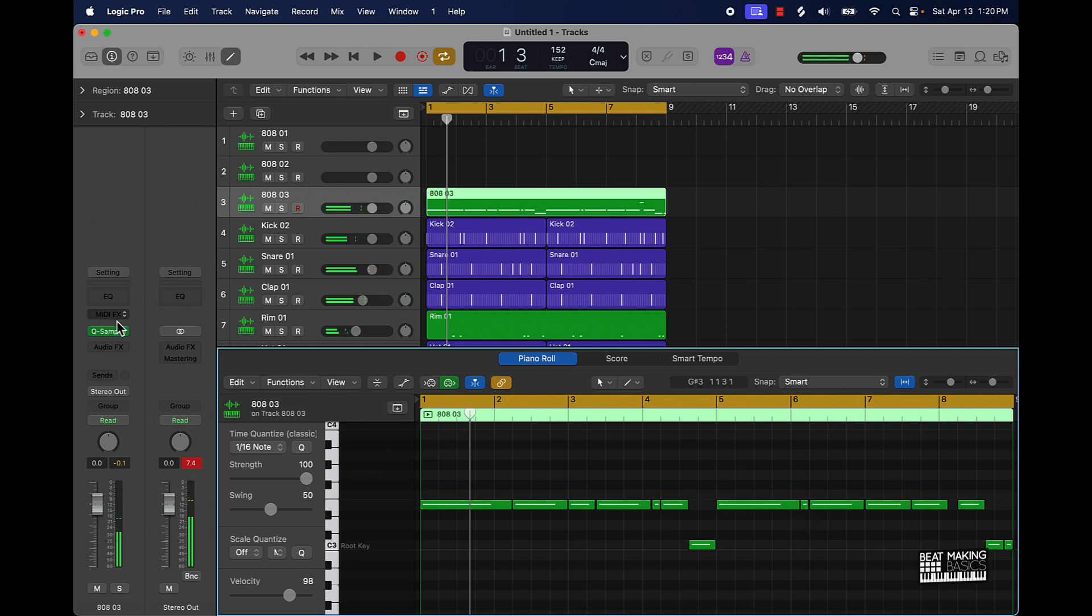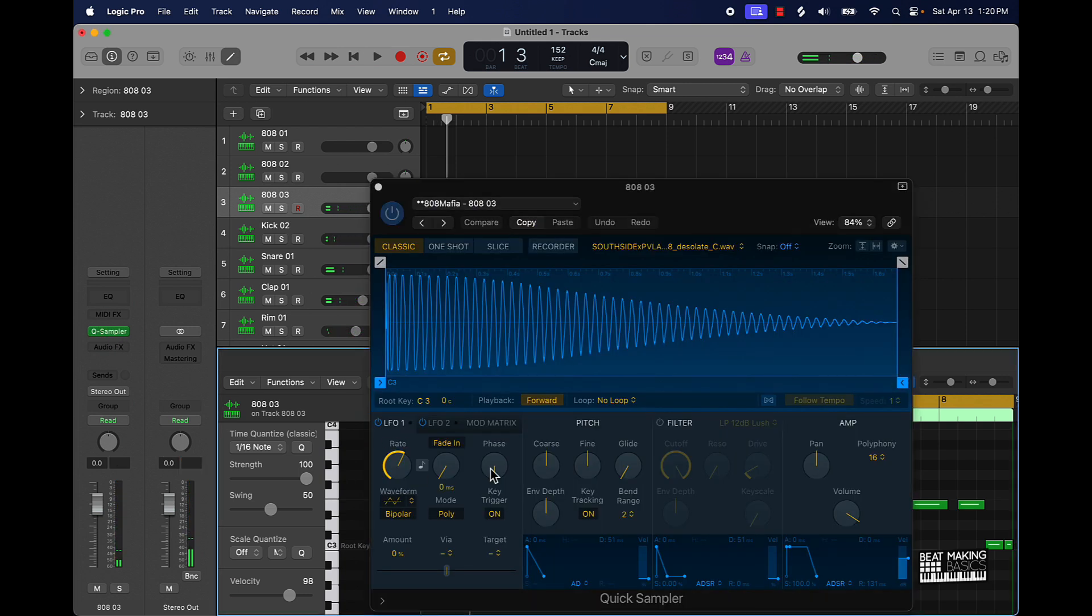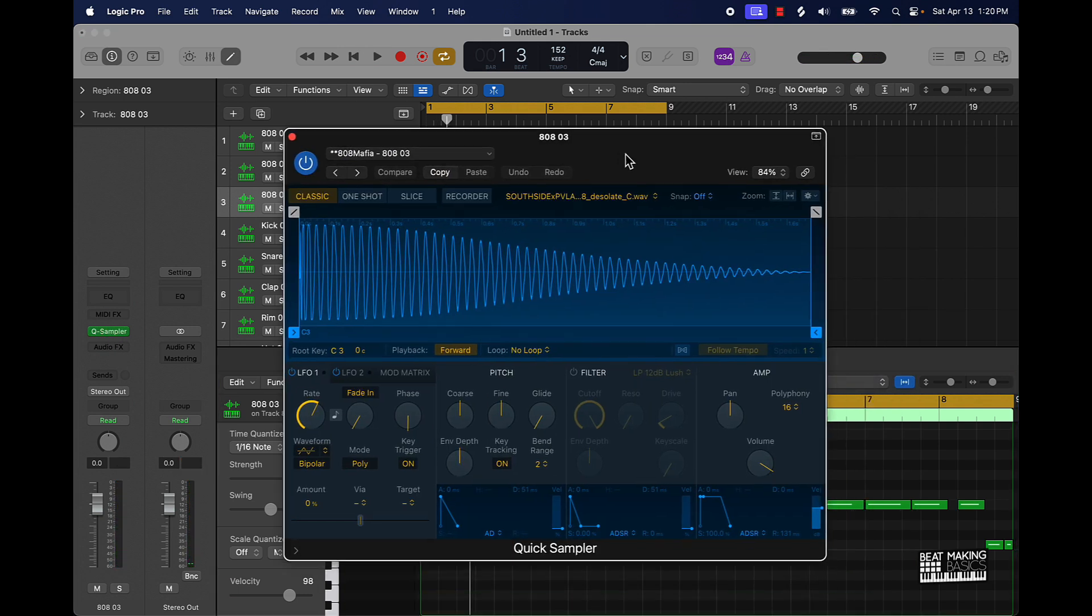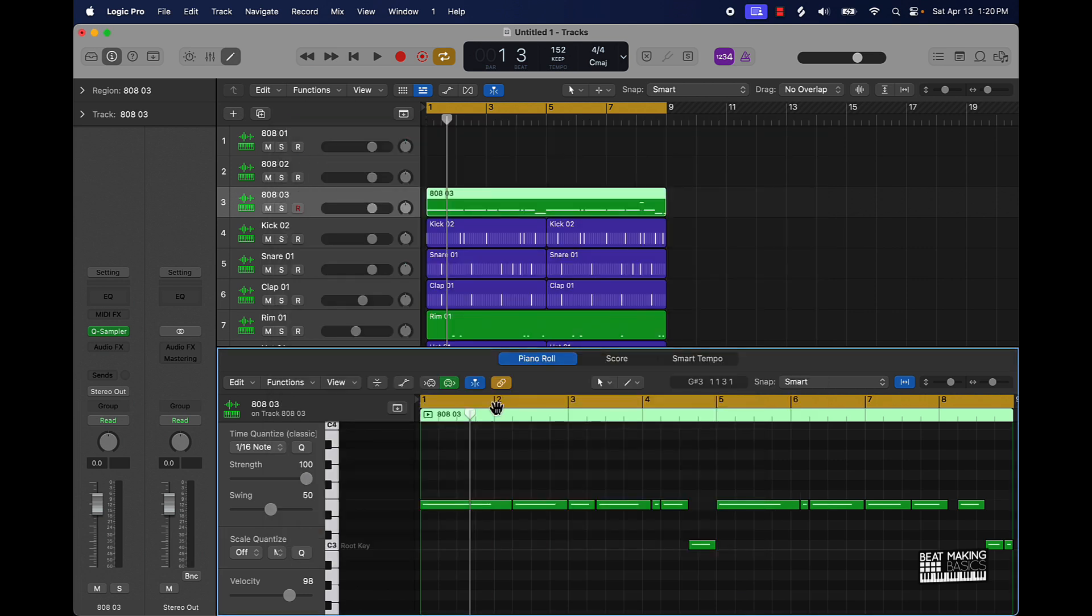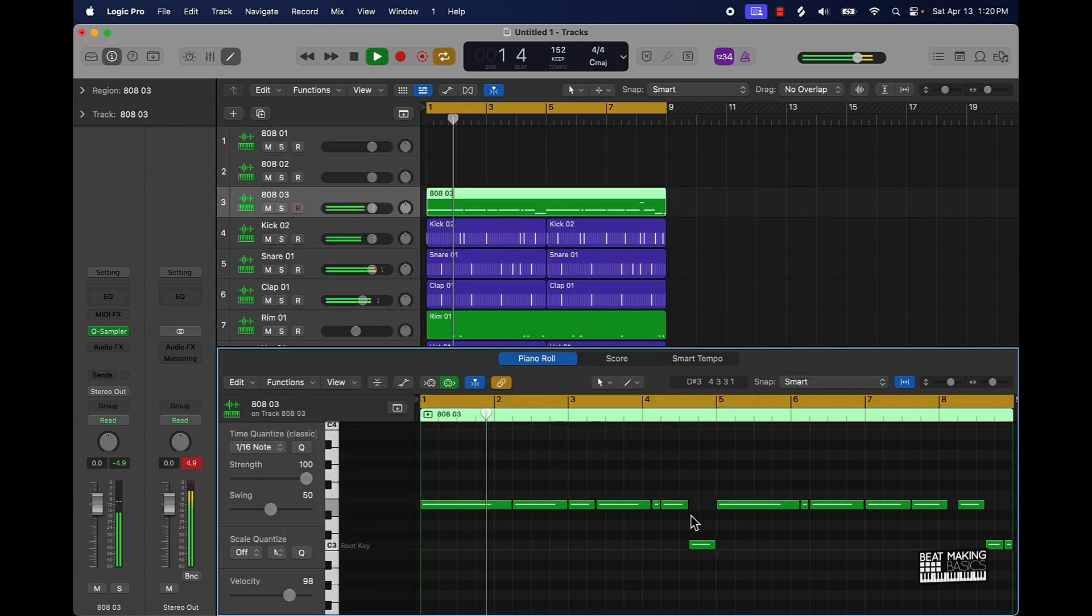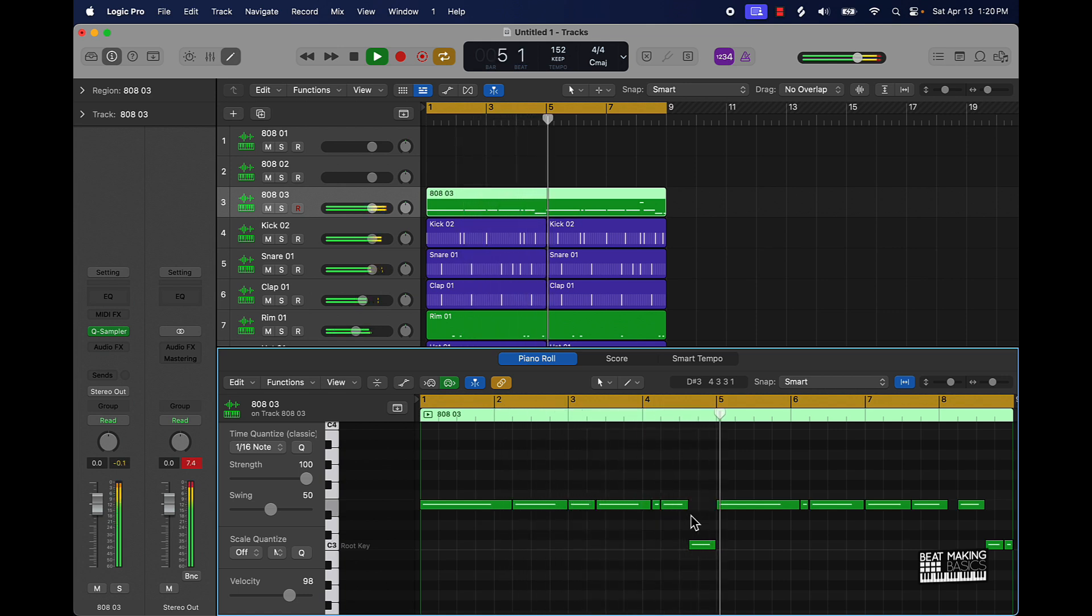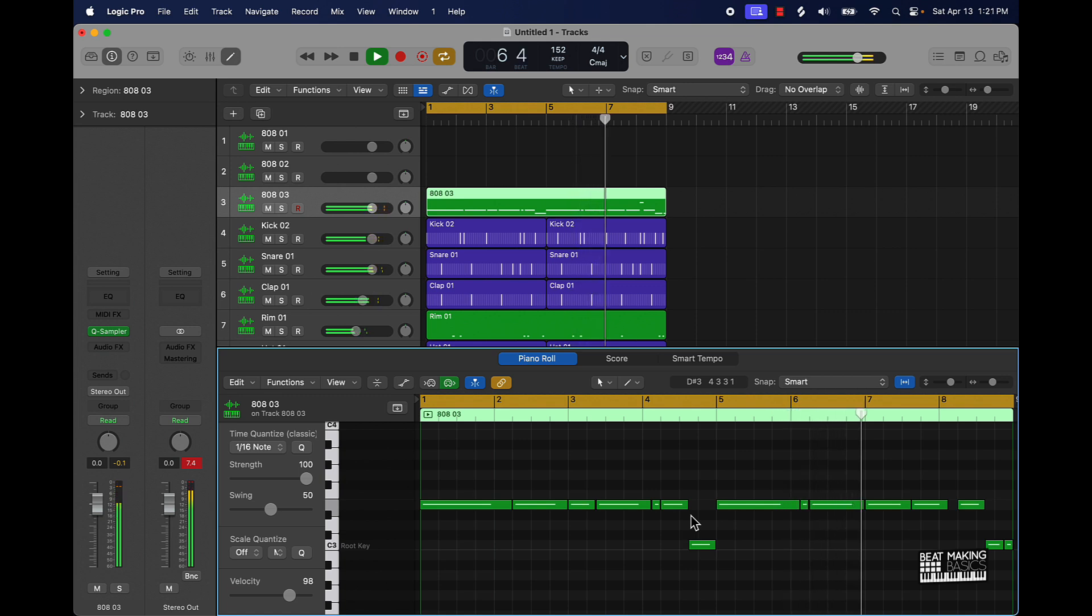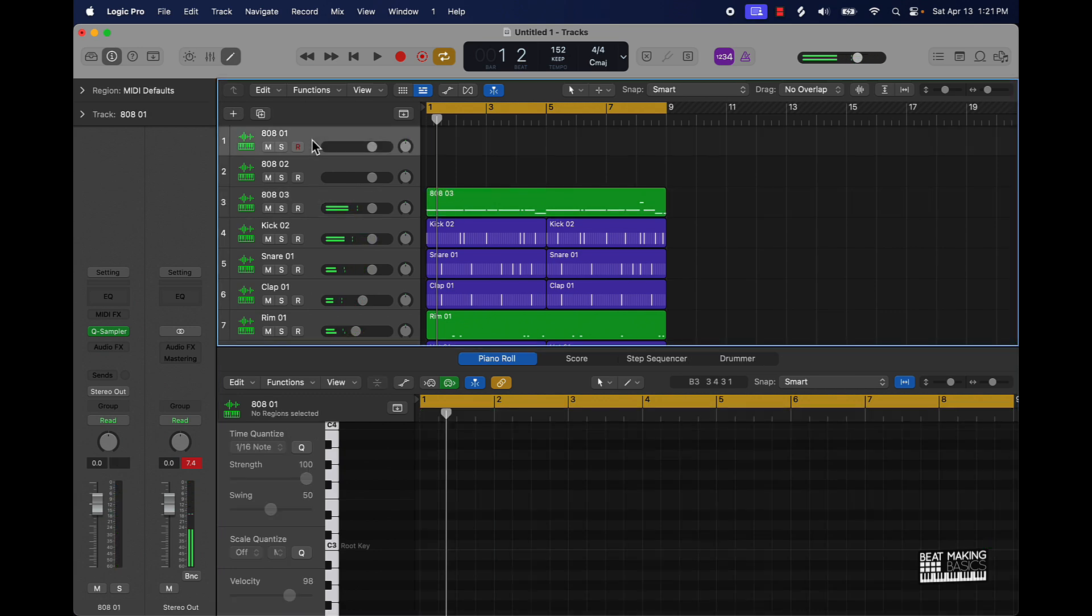And then another quick little tip is you can come over here especially if you put it into a quick sampler and go to where it says pitch down here and turn up the glide and then when your 808 is going up or down it would be a little bit smoother.